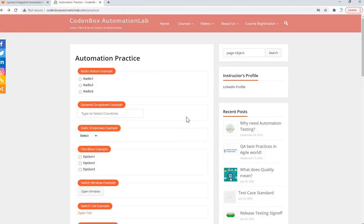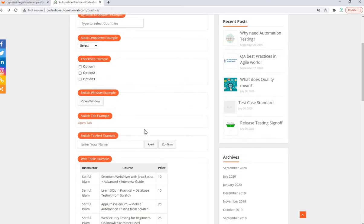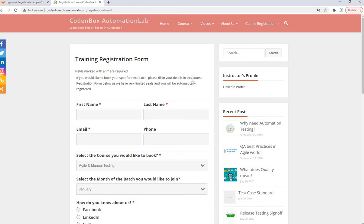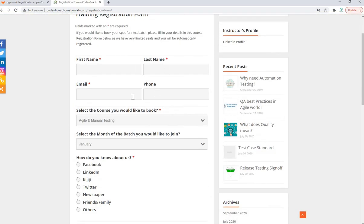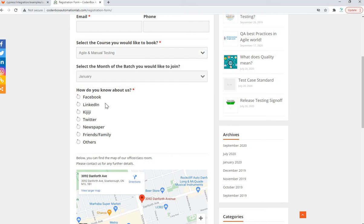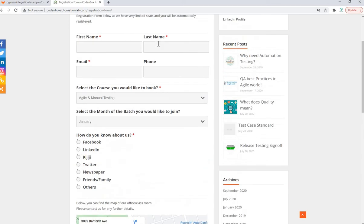Just to recap: in the last two lectures we created two different classes based on our practice page and our registration form page. We did scenarios like selecting a static dropdown, typing Canada for a dynamic dropdown, finding a page title and verifying it displays, then navigating to the registration page. There we created another class with methods for first name, last name, email address, selecting a Selenium Automation dropdown option, checking the Facebook checkbox, and clicking Register.